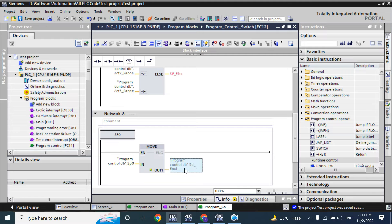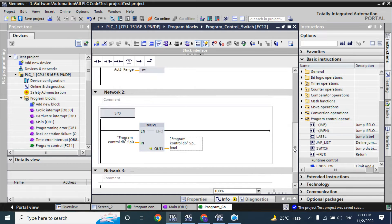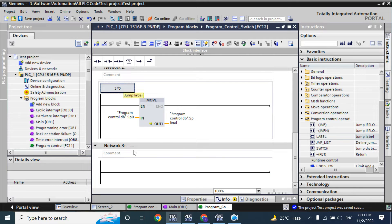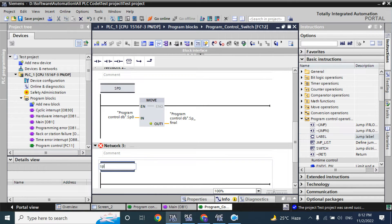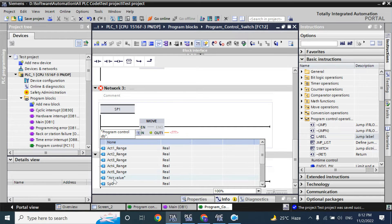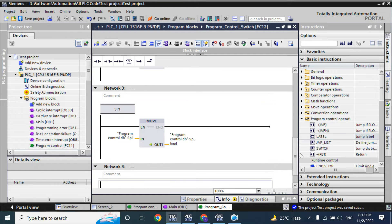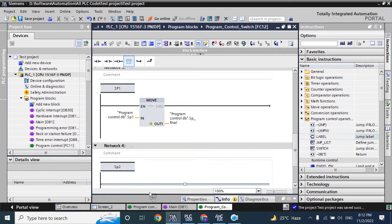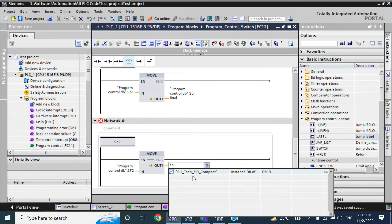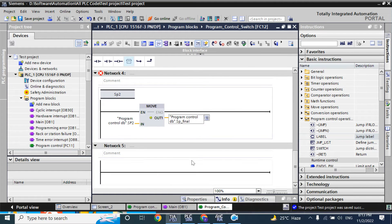SP final is our setpoint to our drive motor speed. But if you leave it like this, then if there is any other network it will scan through because it starts from here and scans all the way. Here I will use jump level SP1, and a move instruction: program control SP1 to program control SP final.